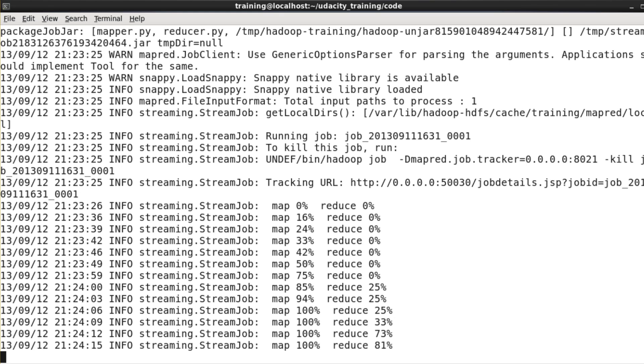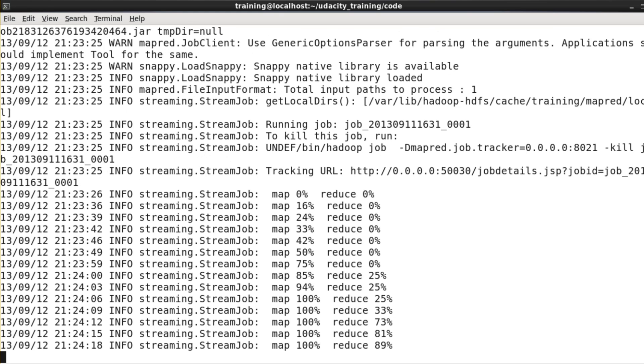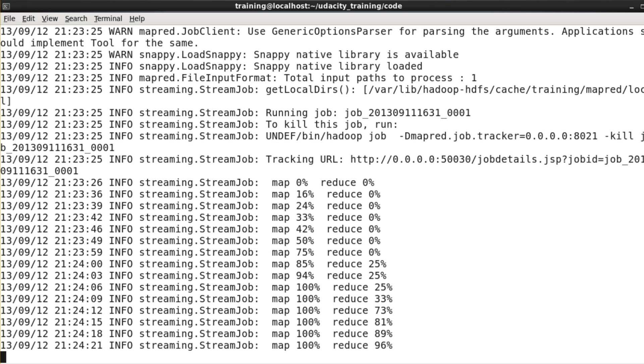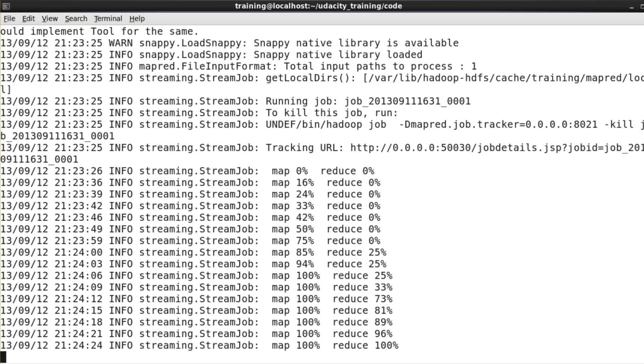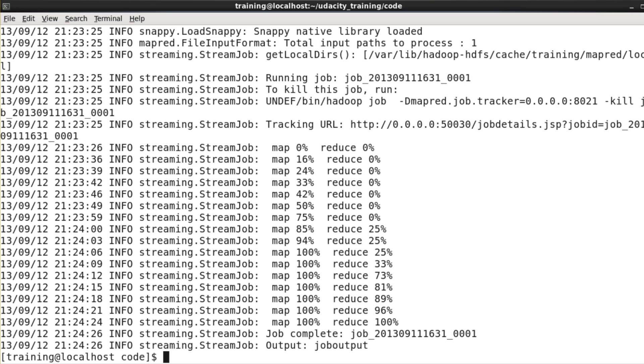So, as you can see, the job is now nearly complete. And when the job has finished, we'll get a set more output. You'll see that the last line tells me that the output directory is called job output.